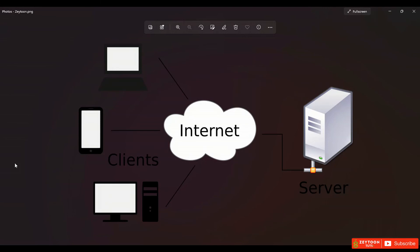All of that data is saved on those servers. When we want to open a site or play a video, it's all played from those computers and delivered to us by the internet. This is all we should know about what the internet is, what the web is, and what a server is.